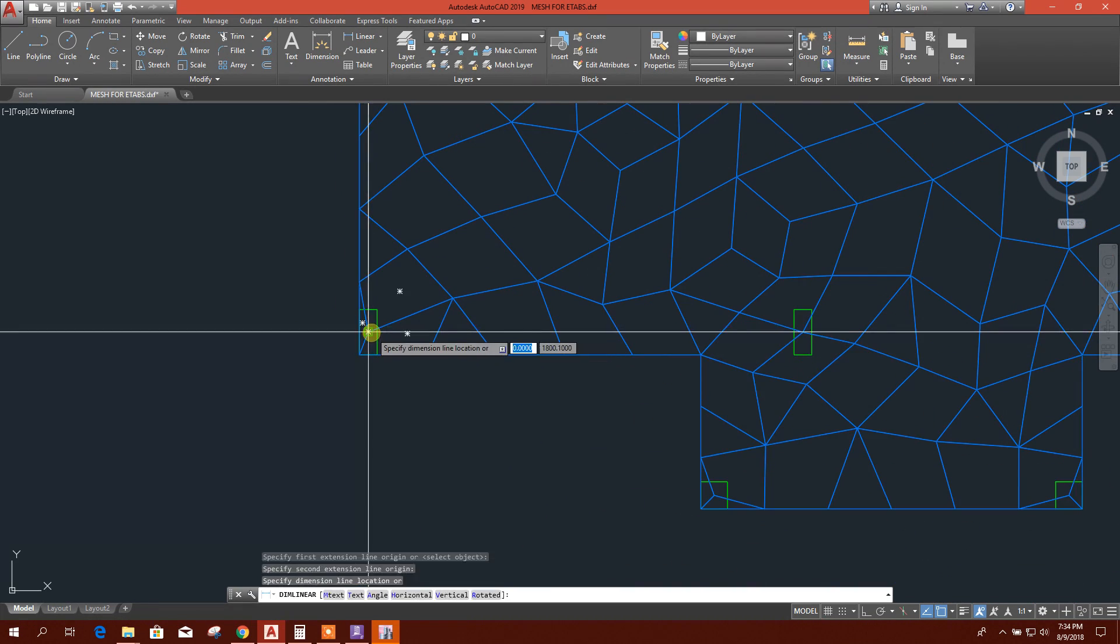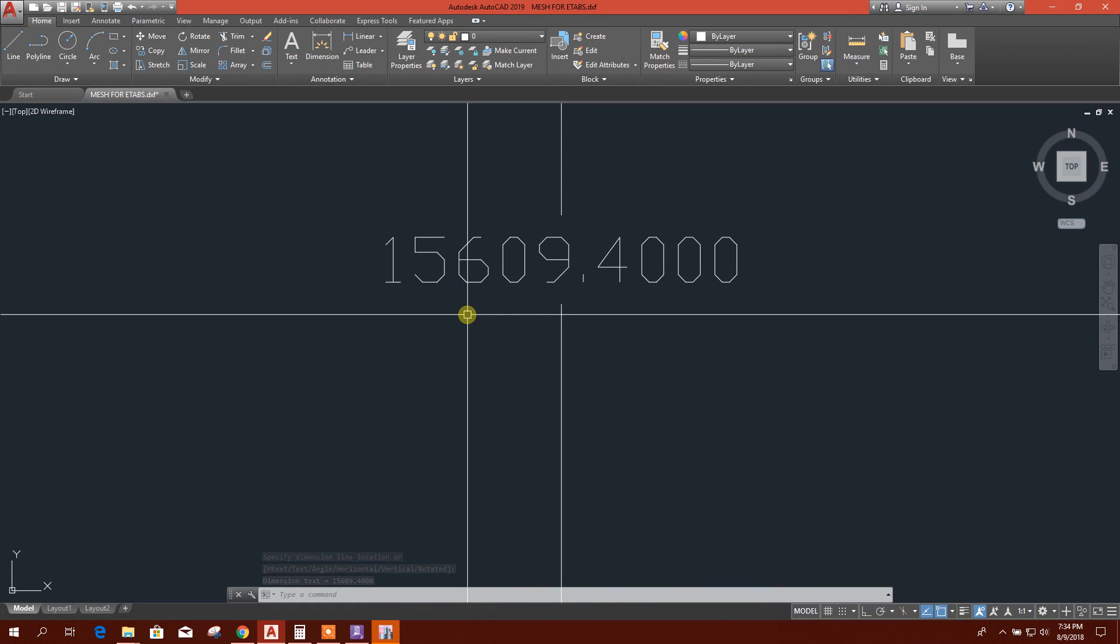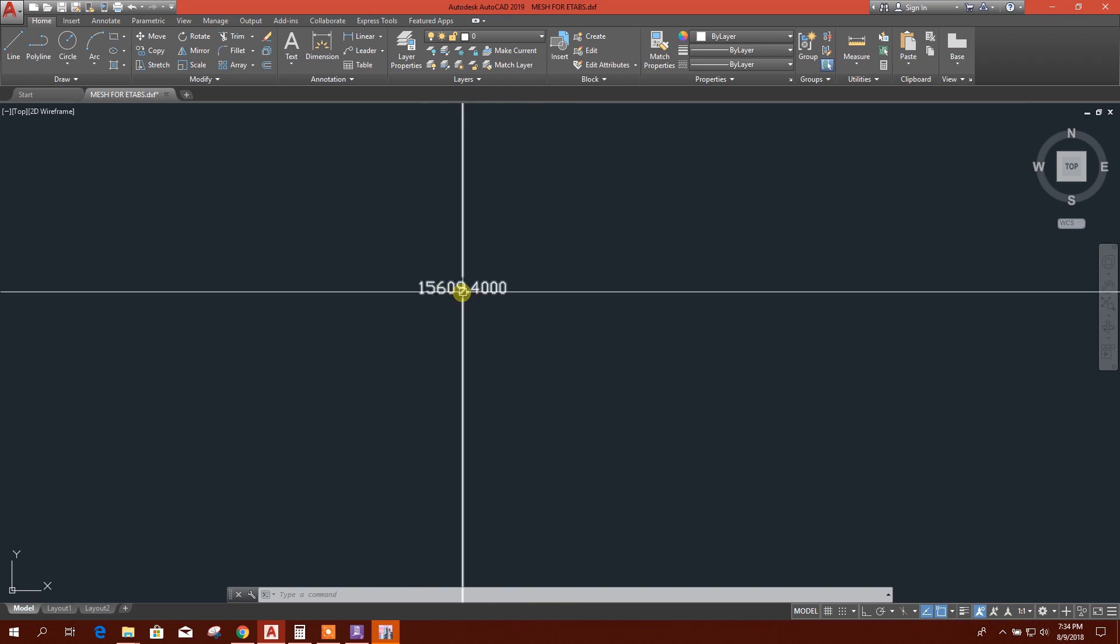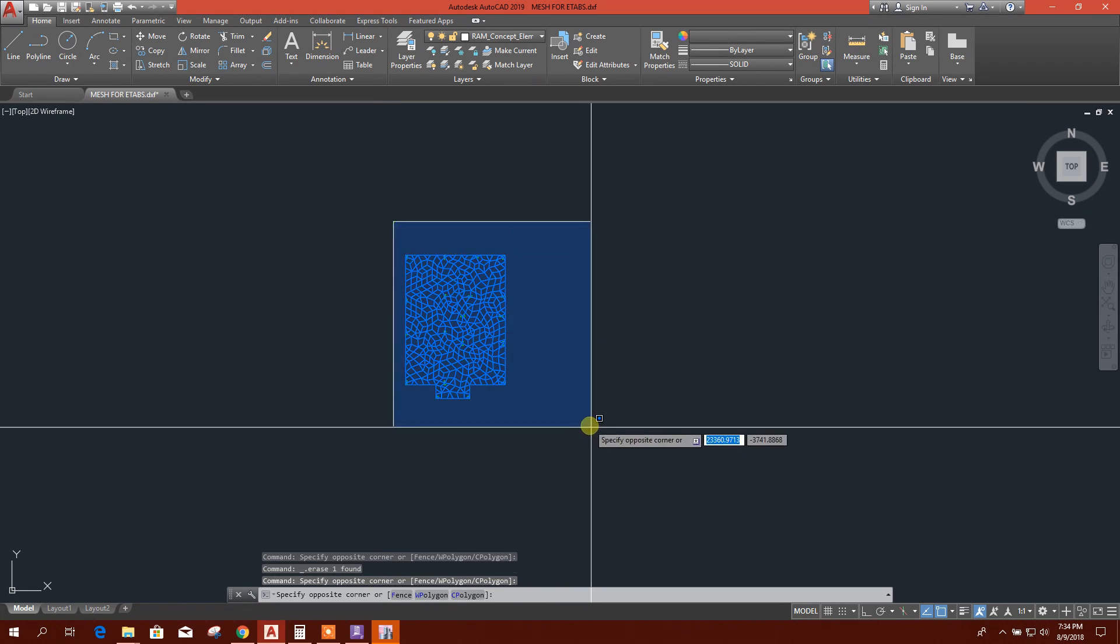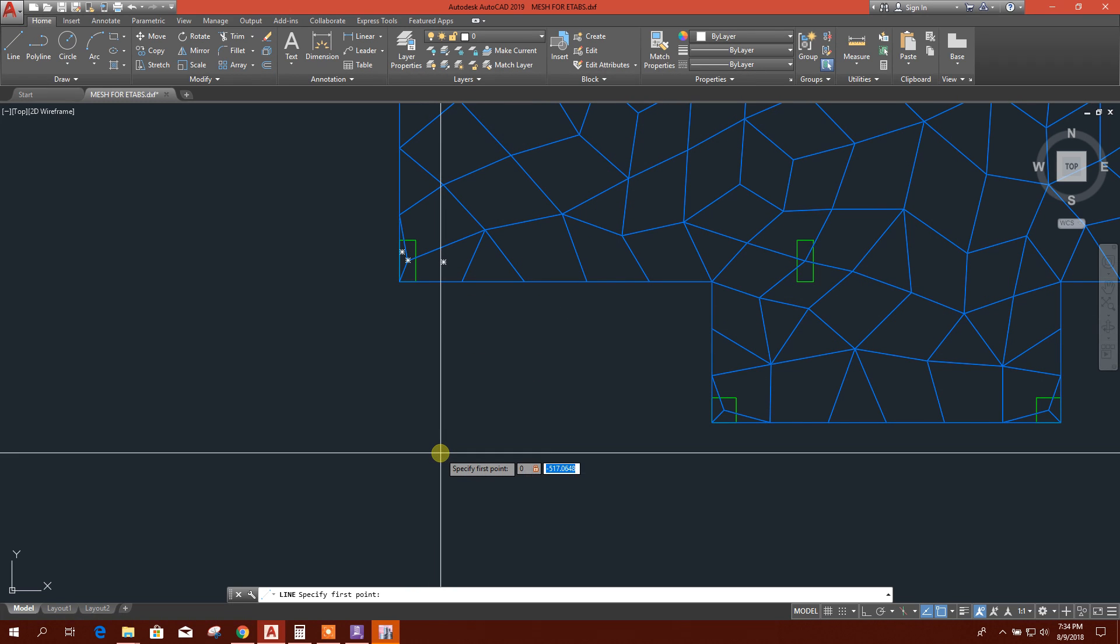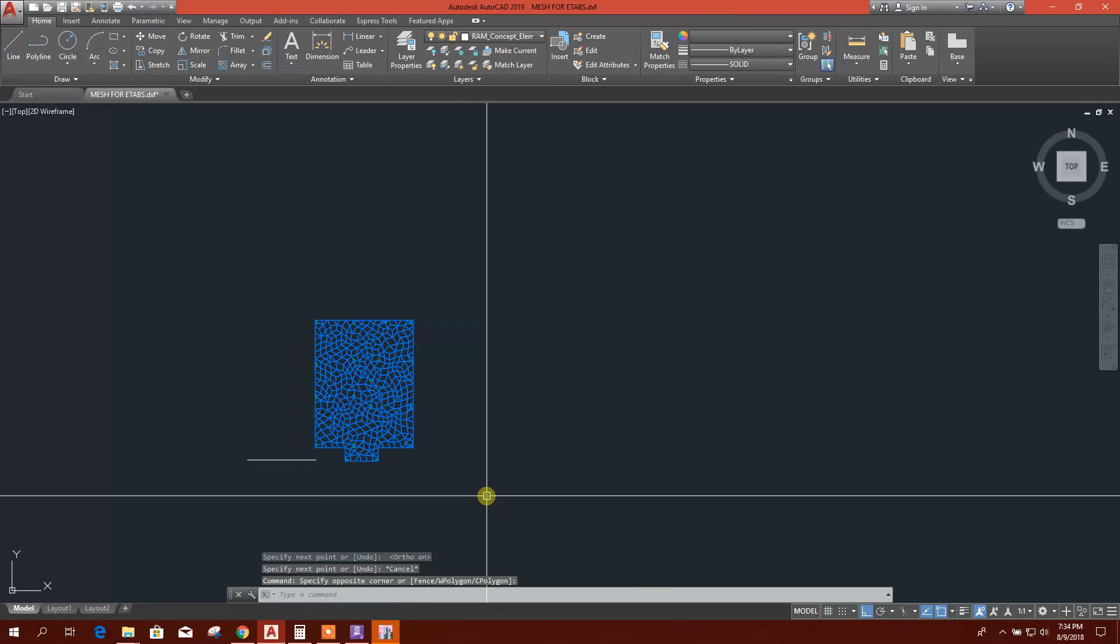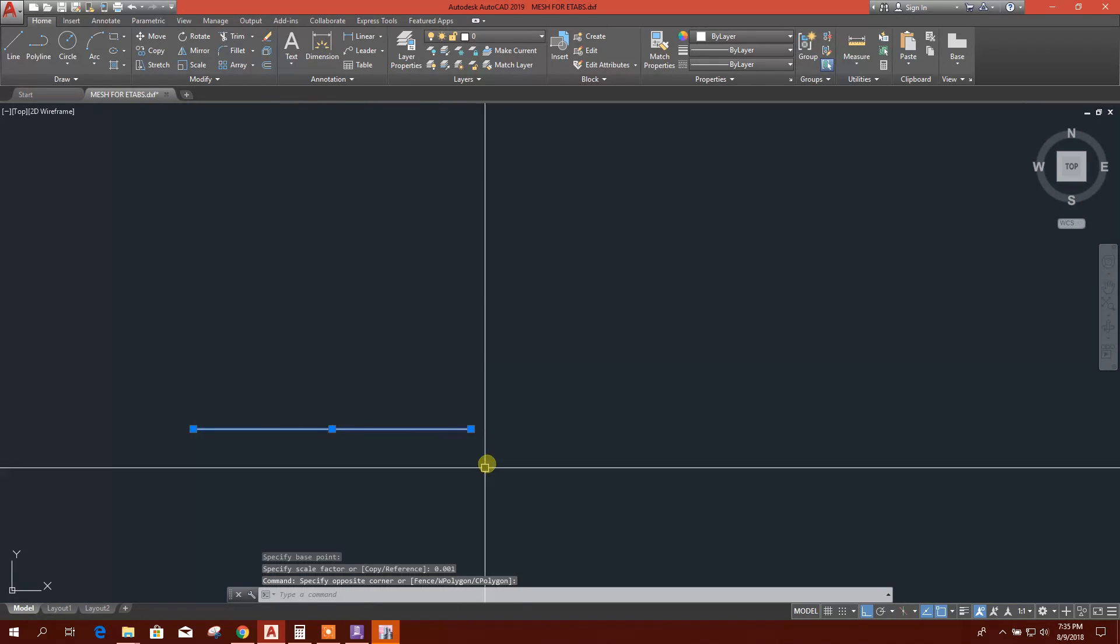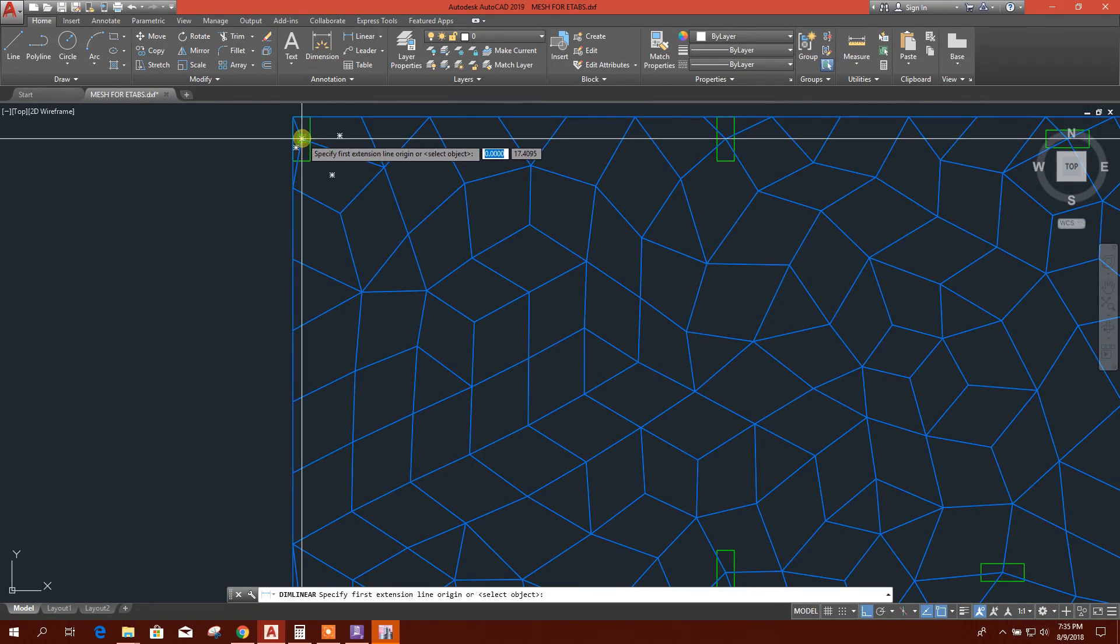Because as per the display unit it has exported, here it is 15.6, that means it is 1000 times bigger. I will scale this one. Zero, zero, enter. Select this, SC, then 0.001. Now here we will get 15.6.